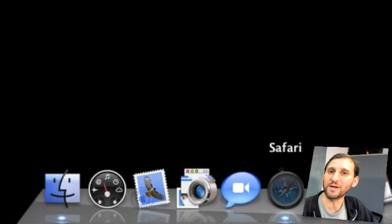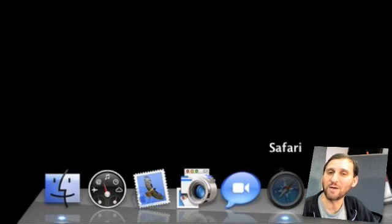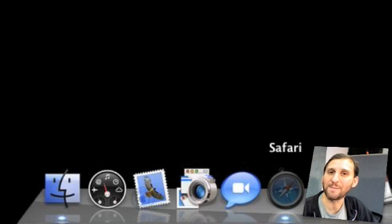If it's a spring loaded folder it will simply open up the items in the stack or however you have it set and you can use your arrow keys to navigate through them.